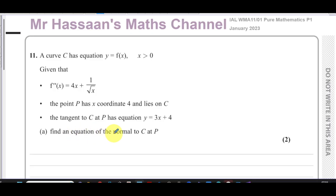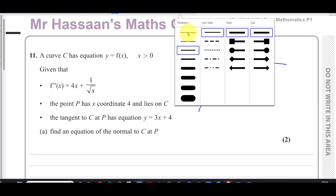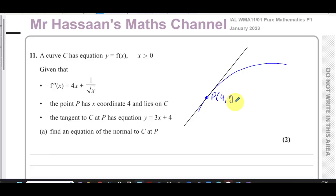We're told to find an equation for the normal to C at P. Say we have a curve C — just a sketch, not accurate. We know the tangent has equation y equals 3x plus 4, so it has a positive gradient, and it touches the curve at point P which has x-coordinate 4.